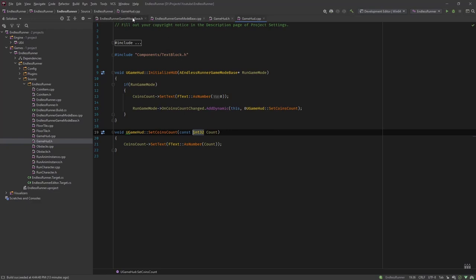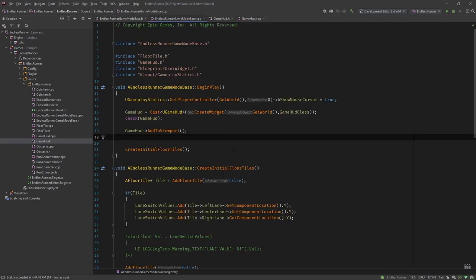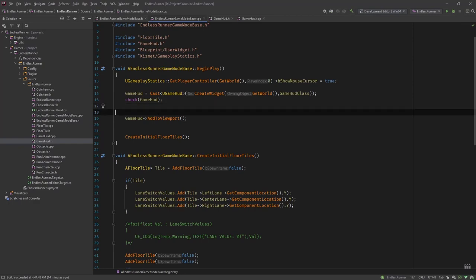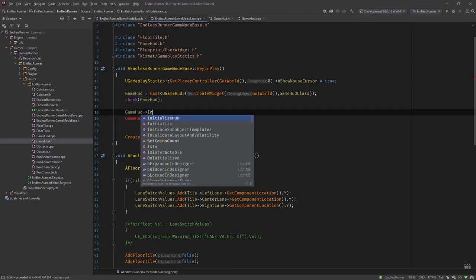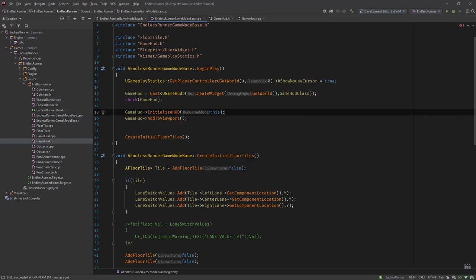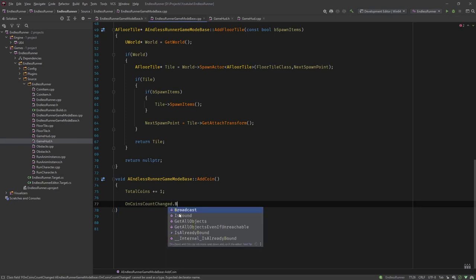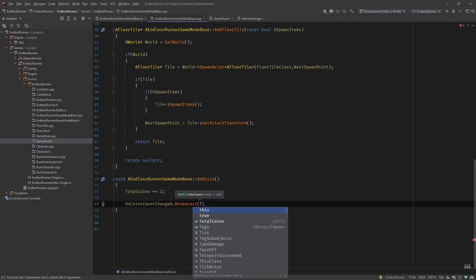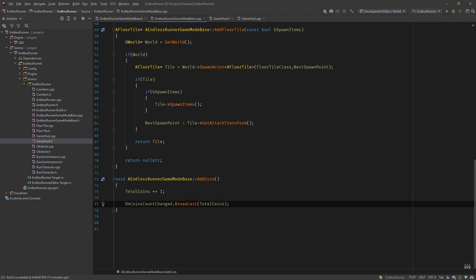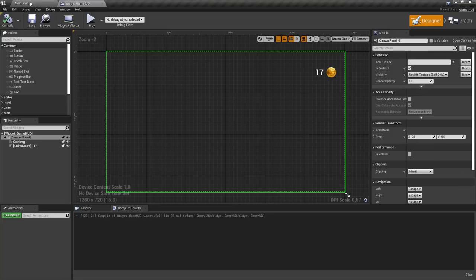Now we need to fire the event — that's called broadcasting. In the game mode BeginPlay we call GameHUD->InitializeHUD(this) so it can register the function first. Then in our AddCoin function we remove the old code and call OnCoinsCountChanged.Broadcast(TotalCoins). This should be it — let's compile and find out.